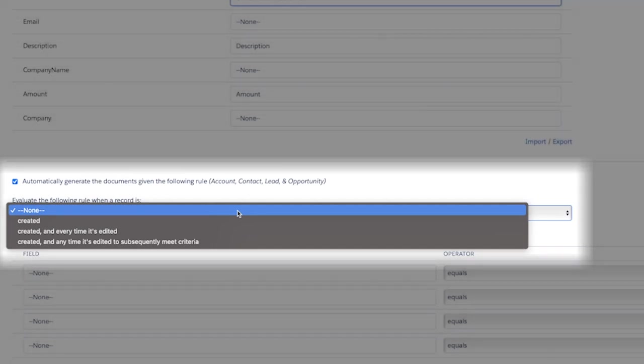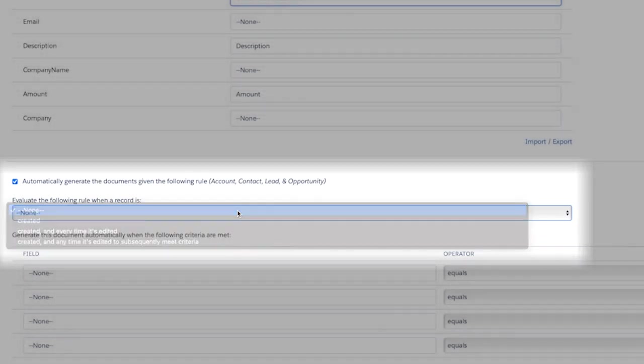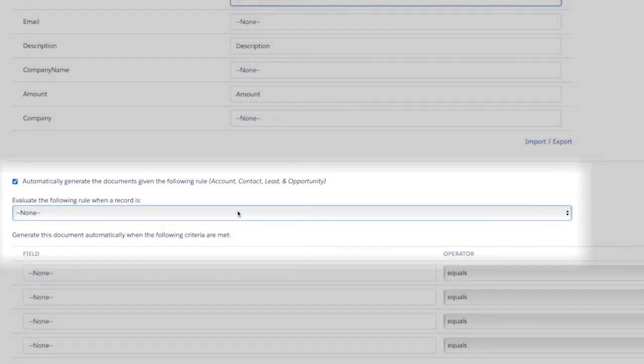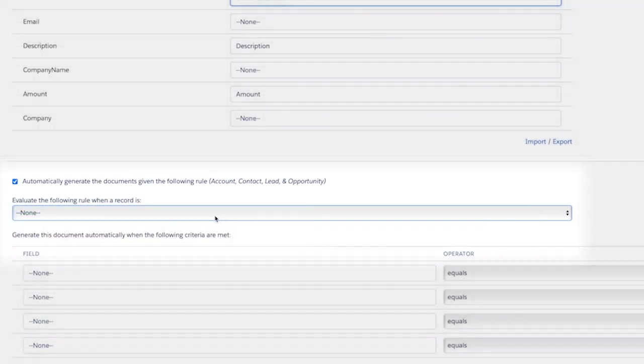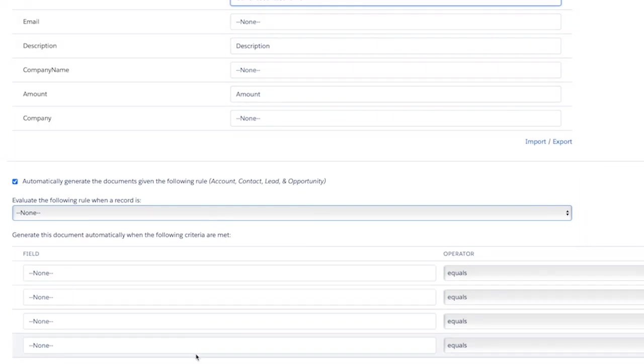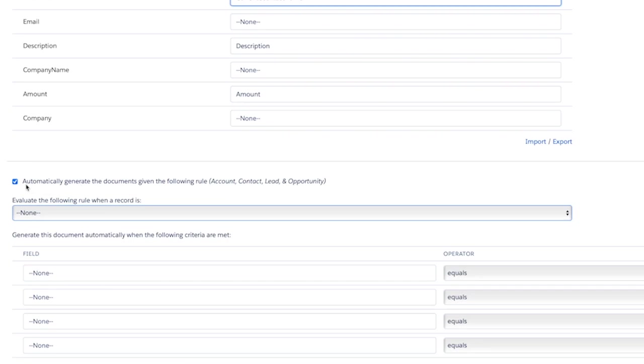After you've made your evaluation criteria, you can choose up to four criteria that must be met in order for the document to be generated automatically. You have access to the fields on the Salesforce object that you selected when creating the Formstack mapping as well as fields from parent objects like owner name or account name.